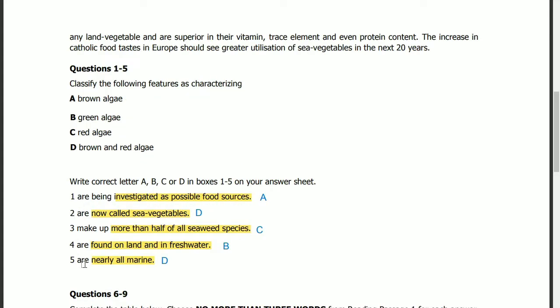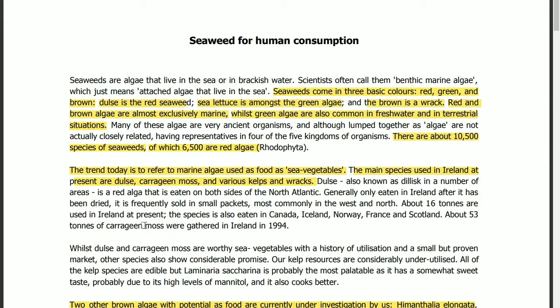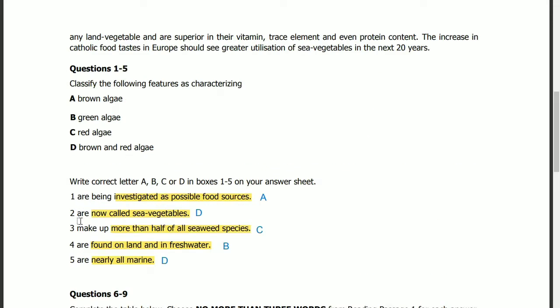Question 5: which types are nearly all marine? The answer is in the same line. Red and brown algae are almost exclusively marine. So the answer is D: brown and red algae.